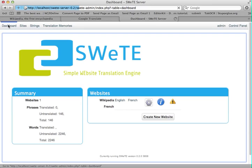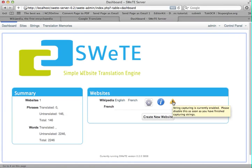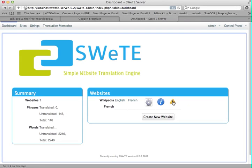This is where I usually like to start. Notice it's got this little alert here — if I hover over this, it says string capturing is currently enabled. You should probably disable this before you make the site live, because that step of SWEET having to process all the strings is quite expensive and processor-intensive. So it's not a good idea to have that running on a production site. This is just a reminder to turn that off afterwards.